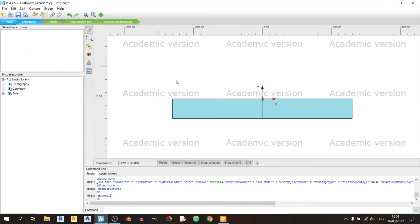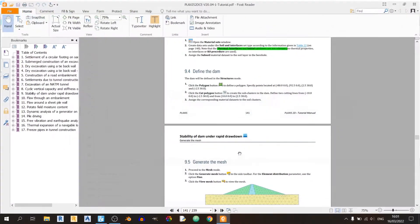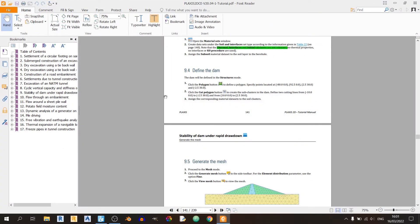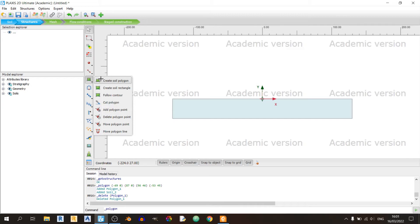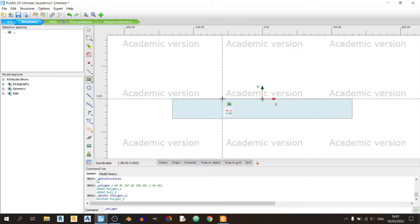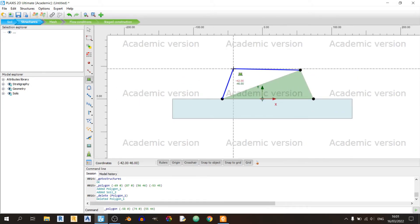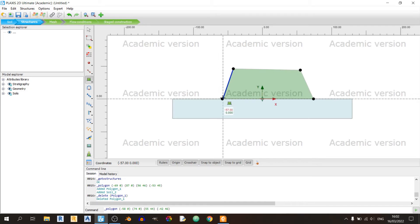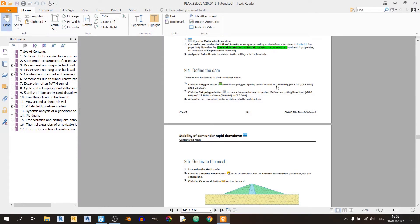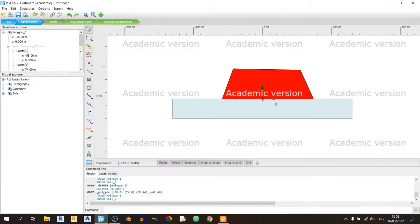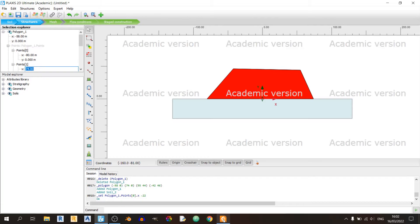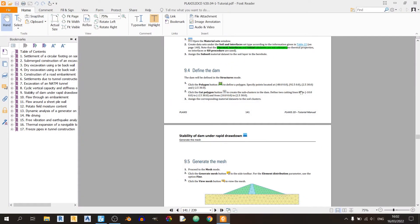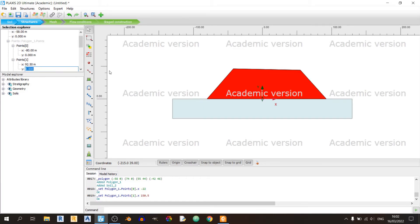Now let's define the dam in this project. Proceed to the structures tab. You can find the dimensions here. I'll create a soil polygon in the rough shape of the dam, then adjust the size. The first point is minus 80 comma 0. The second point is 92.5 comma 0.